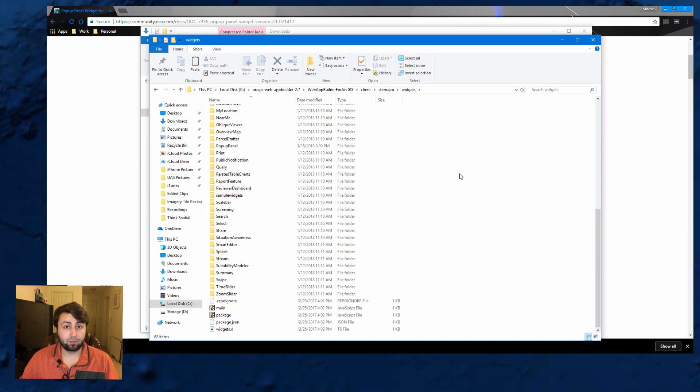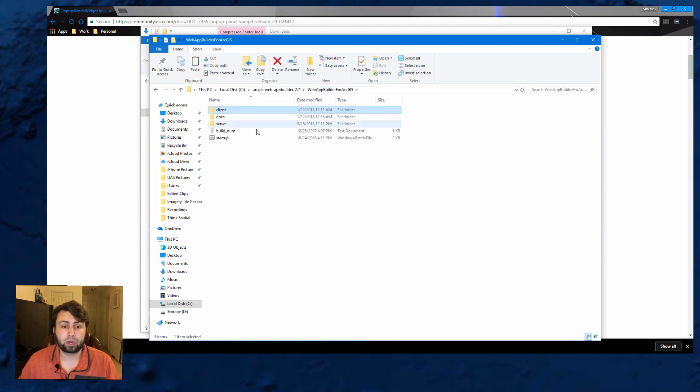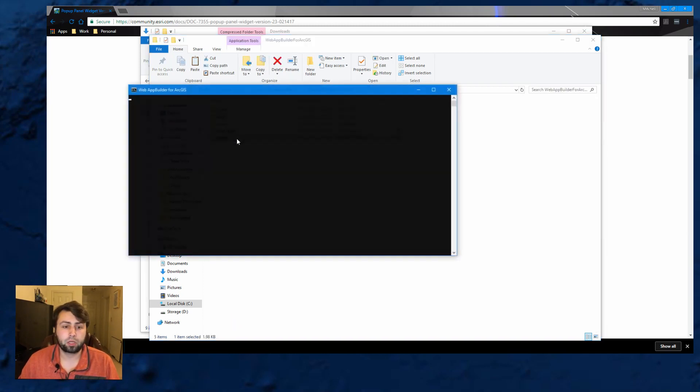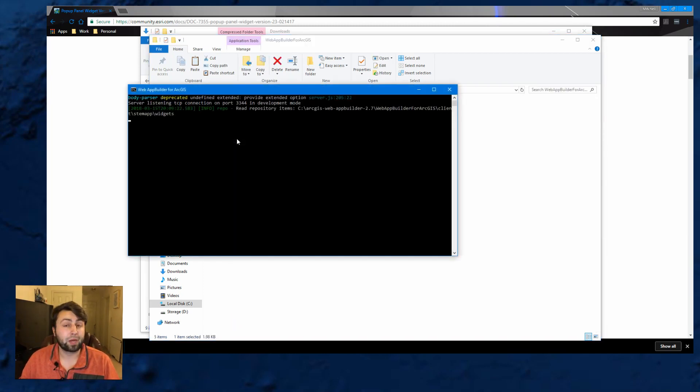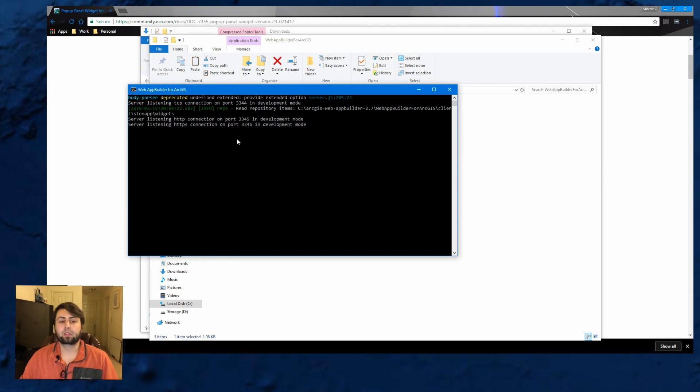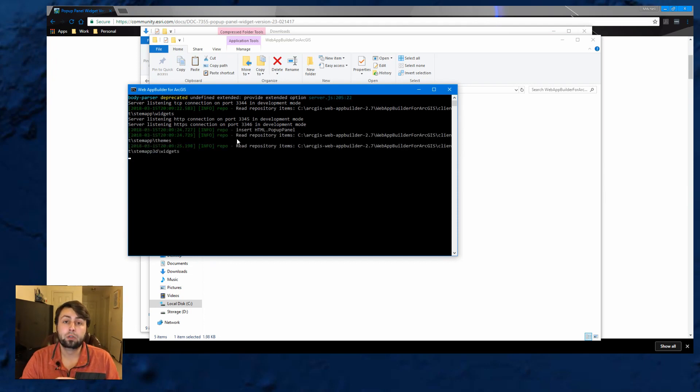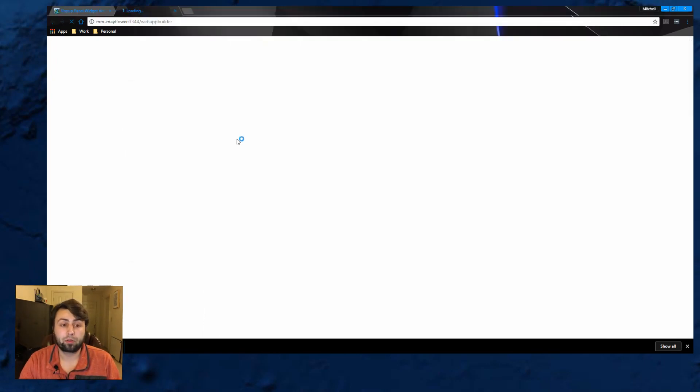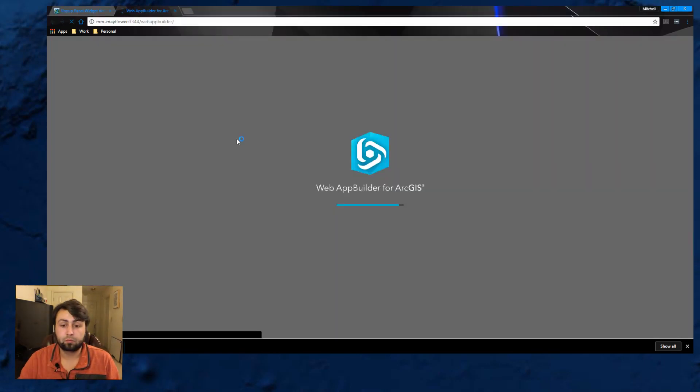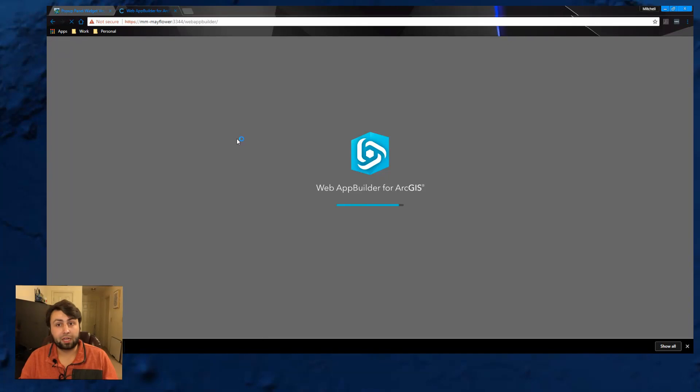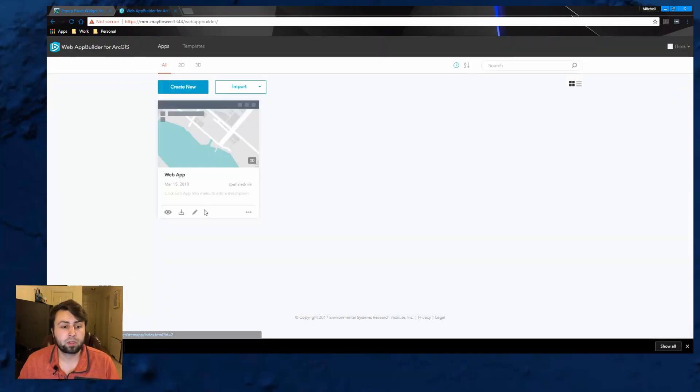Now that it's in there, we just go back to the regular one and start up that Windows batch file. And this will take you back to Web App Builder Developer Edition.